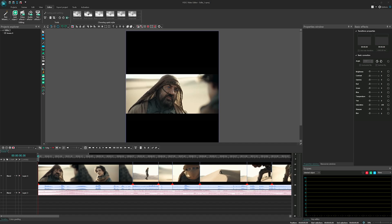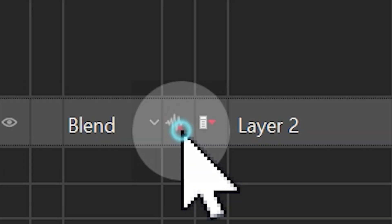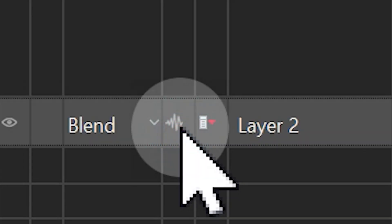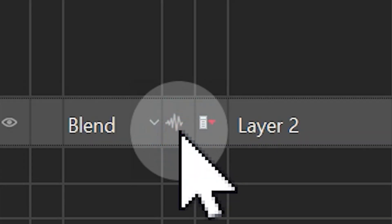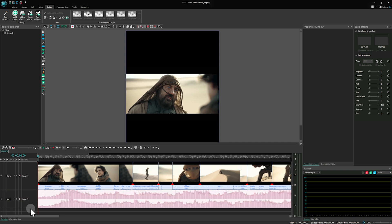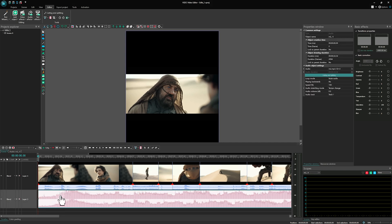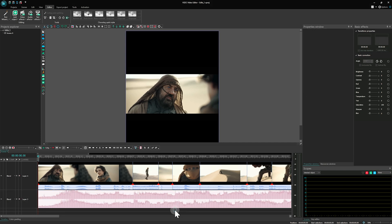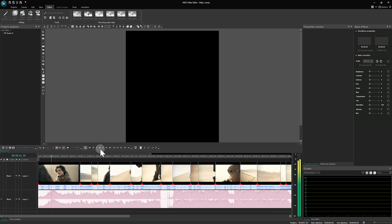If you need to synchronize video clips with music, first activate the audio waveform on the layer with your audio. Enlarge this layer for better visibility and click on an empty area on the timeline to ensure no clips are selected.